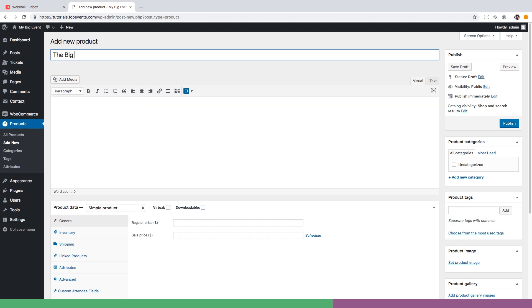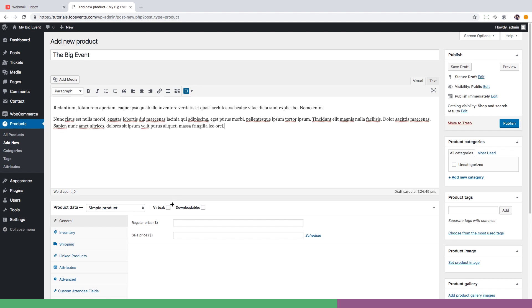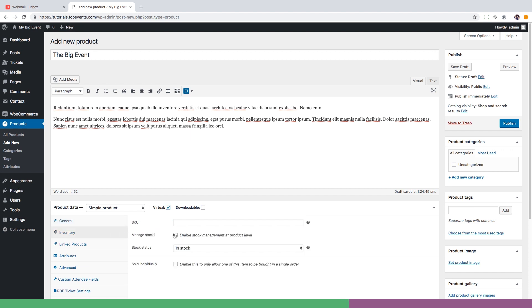First we're going to enter the event's title and overview, then we're going to head over to the options tab where we will set the event as a virtual product. Each ticket will sell for $9.99 and we'll have 200 tickets available.